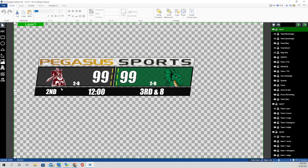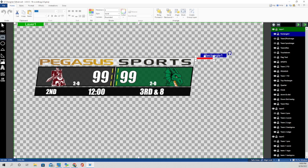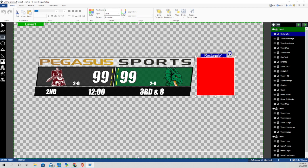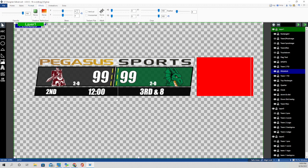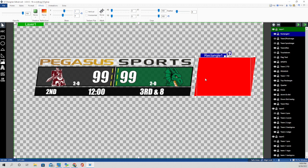What I did is I brought up my football graphic, and all I did was I went up here to where it says rectangle, and I clicked on that, and then I drug me out a rectangle that was about the same shape. And then under format, I went and I skewed it. Actually, it's under effects. I went and I skewed it.